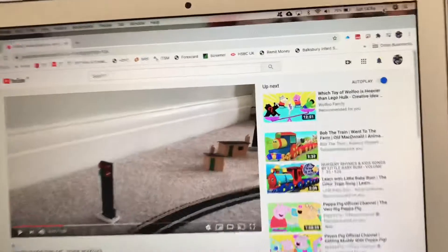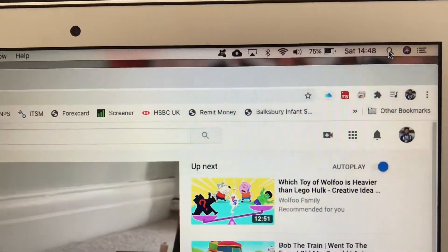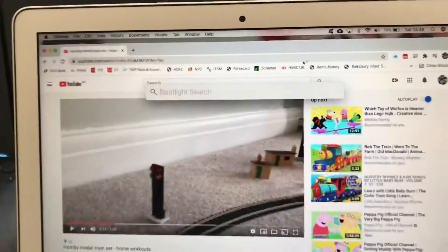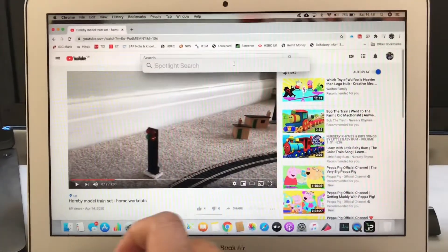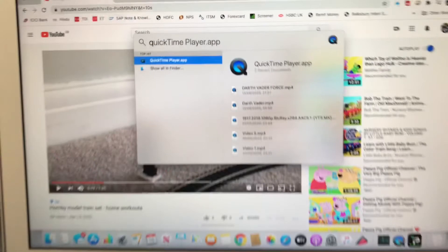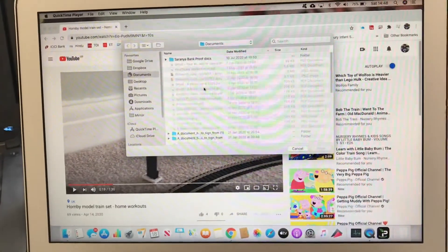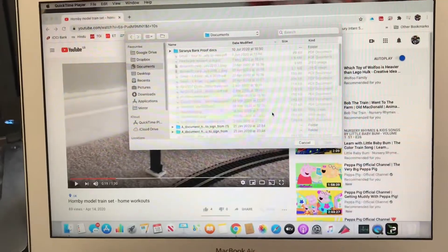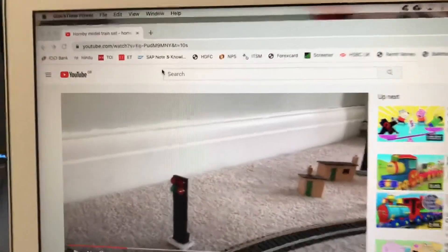The first step is to go to the top right corner of your MacBook Air and click on the search button. In that search, look for the app called QuickTime. Once you click on that, you get a window like this.